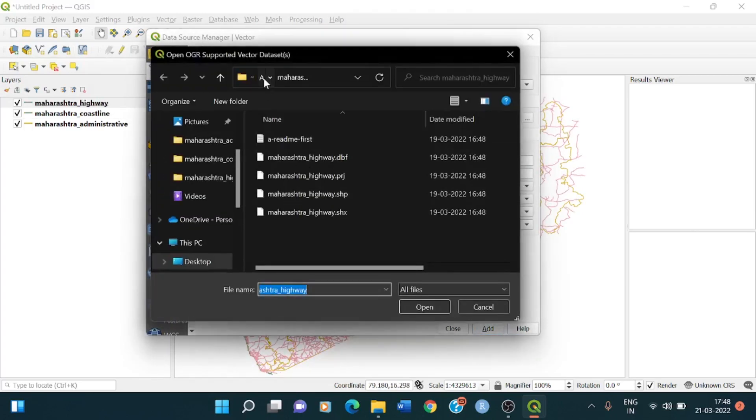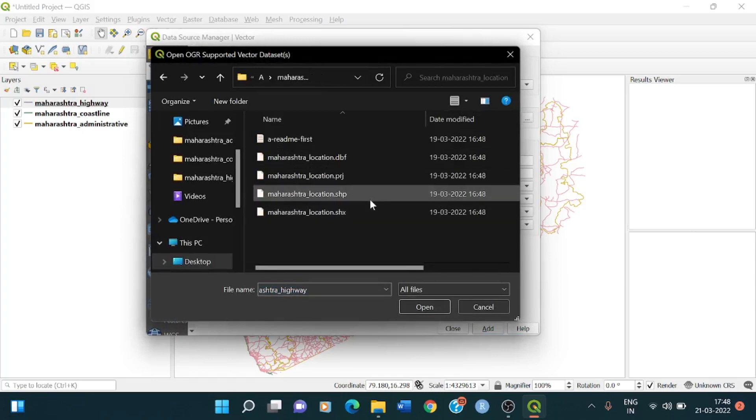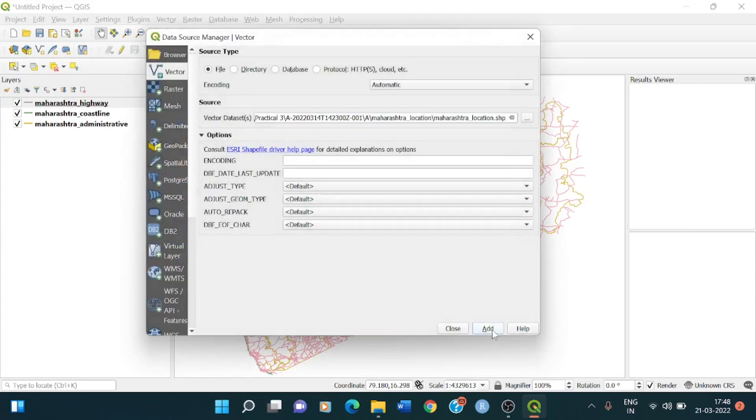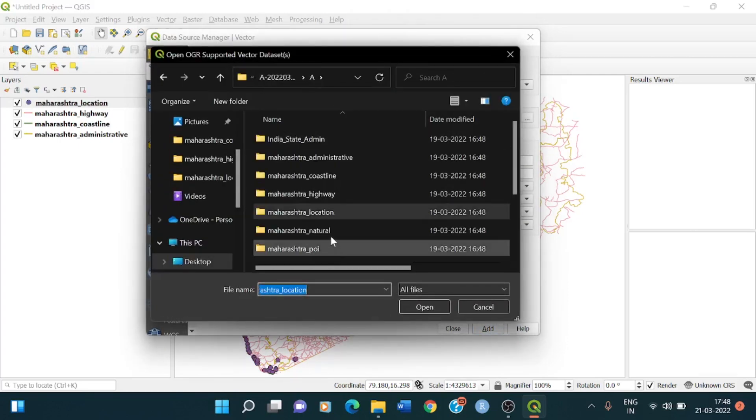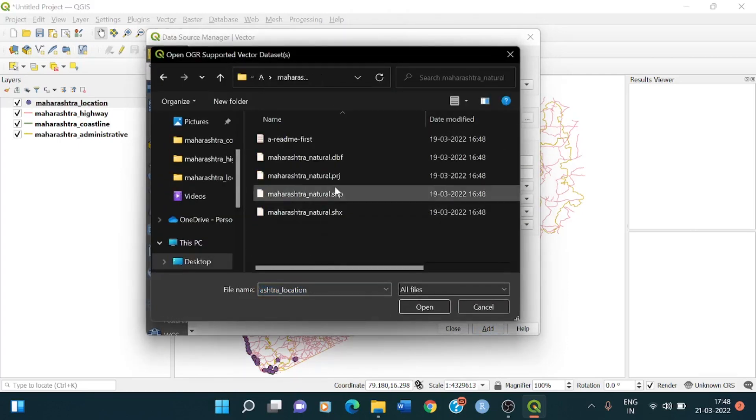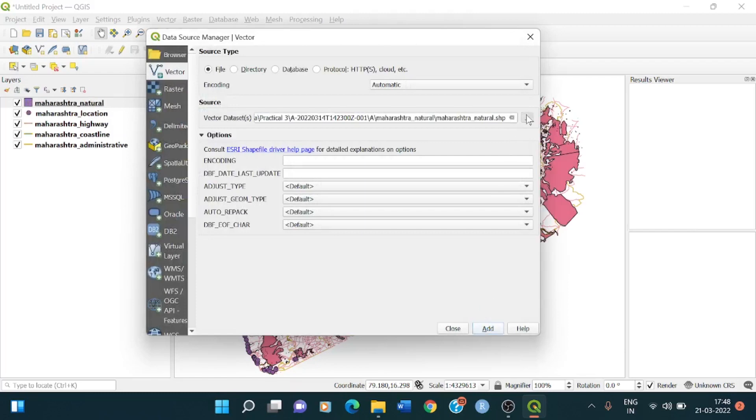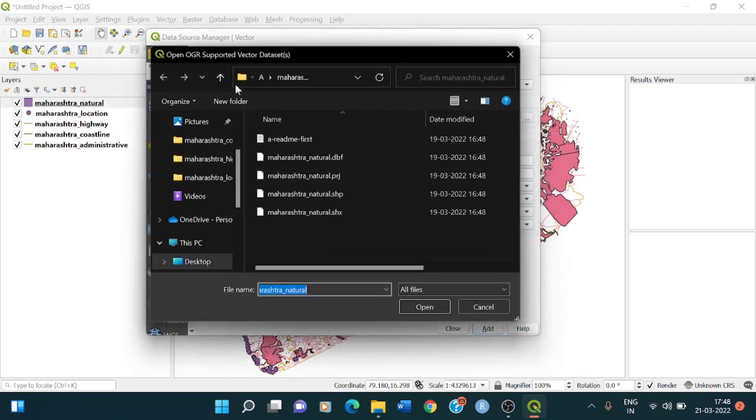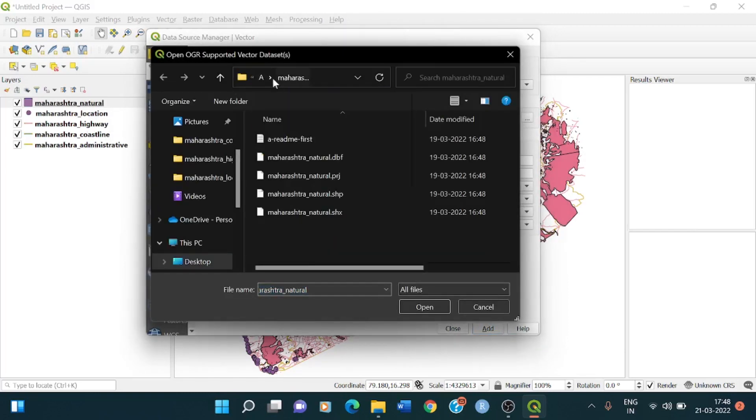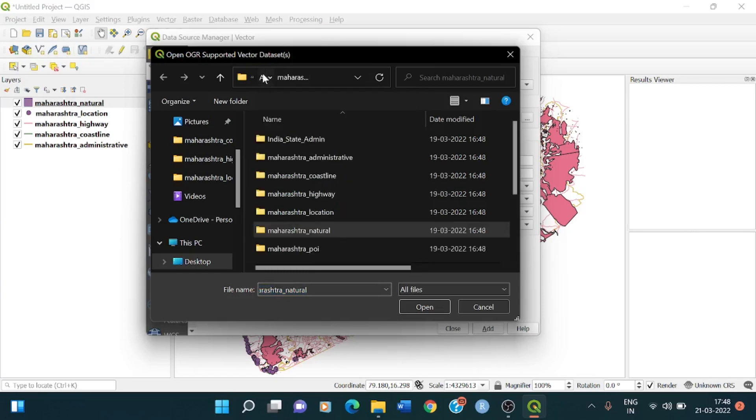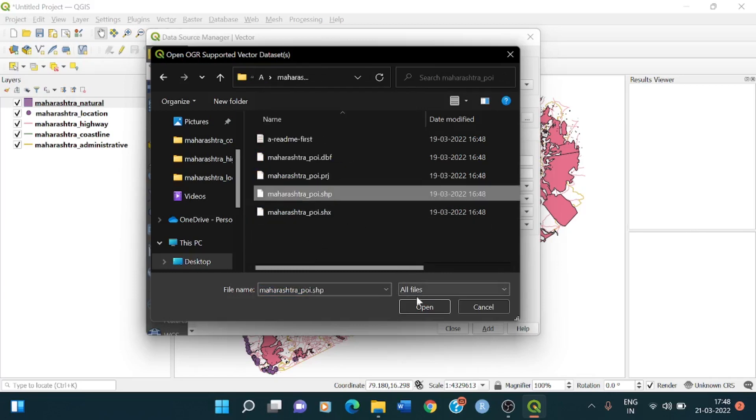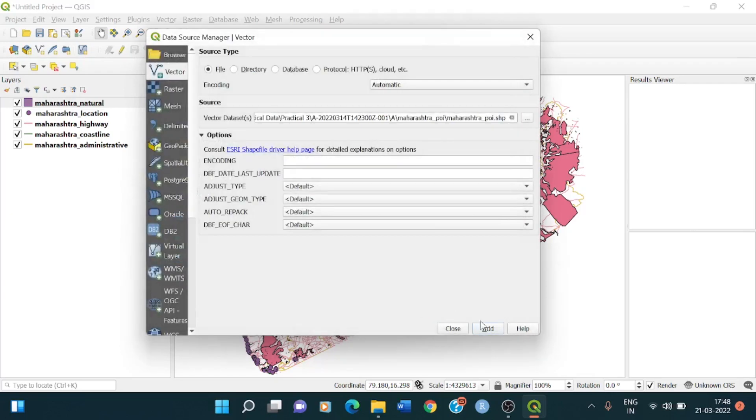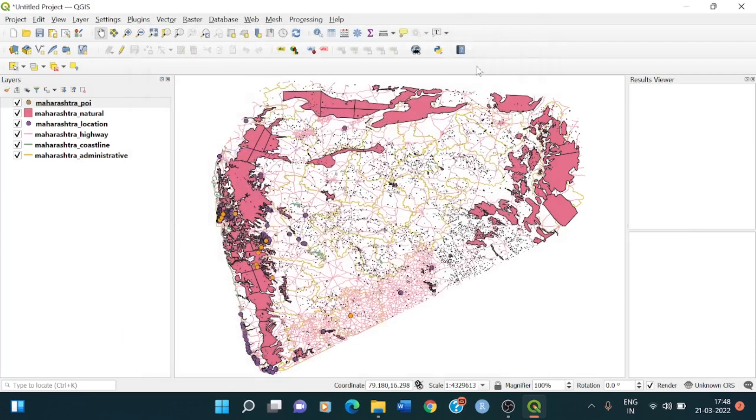Then going back to highway layer, highway .shp file. Open, add. Taking the next one that is Maharashtra Location .shp. Open, add. Then we are going to natural .shp open, add. And then I go to the last one. That's Maharashtra PoI .shp open, add. So I have added all those six layers. As you can see here, I am able to see it.